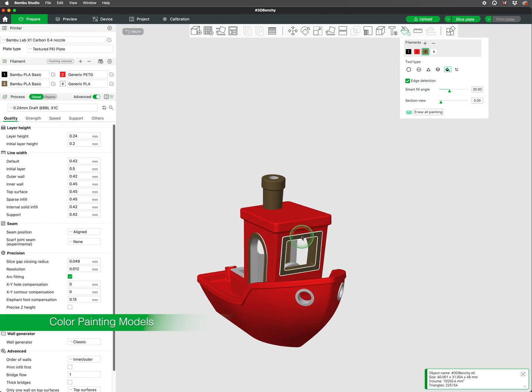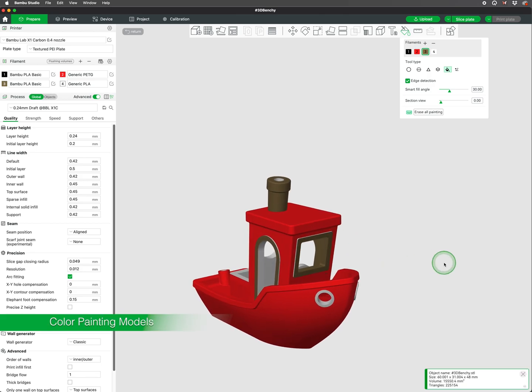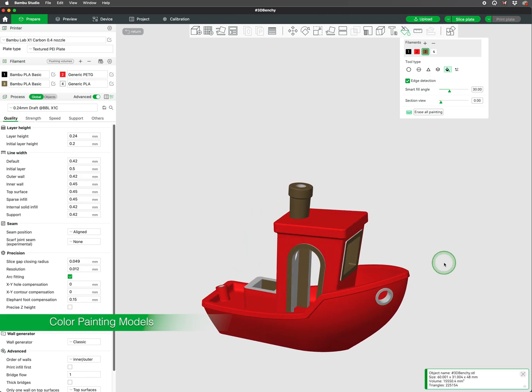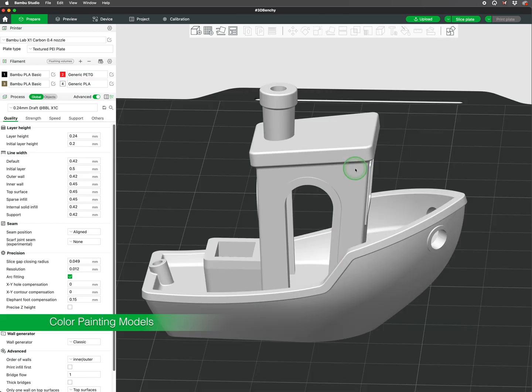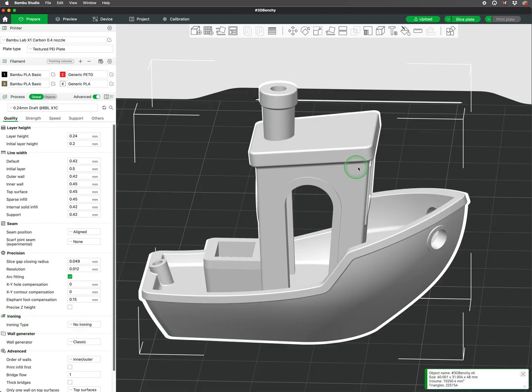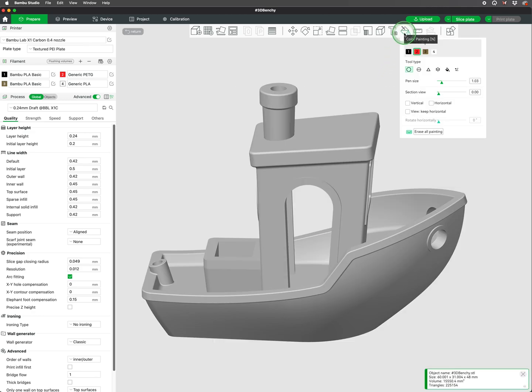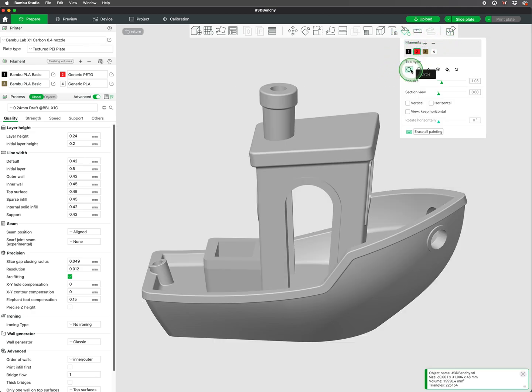Color painting is a feature that allows users to paint a model for multi-color printing. To paint your model, you will go to the toolbar and click on the paint bucket or color painting tool. The new interface will show the colors you have synced with your machine, as well as the tools we will be going over.